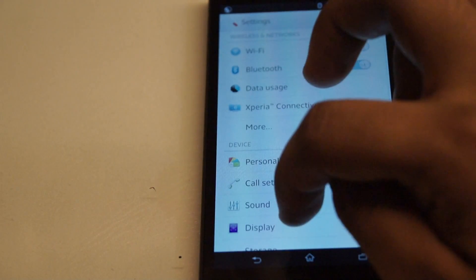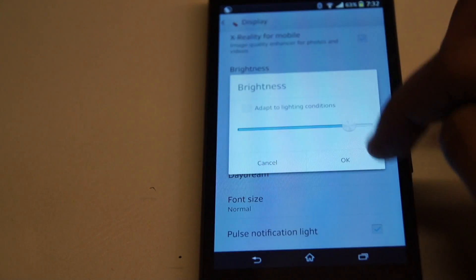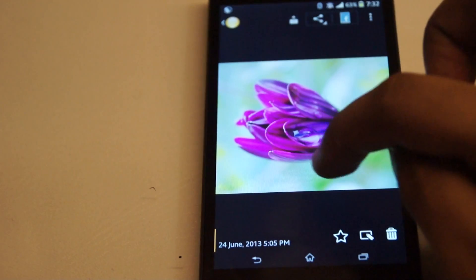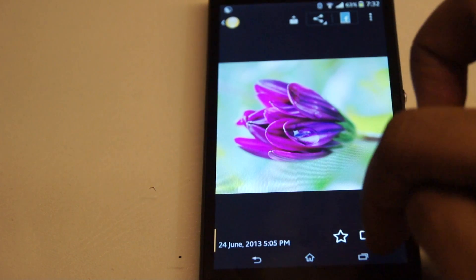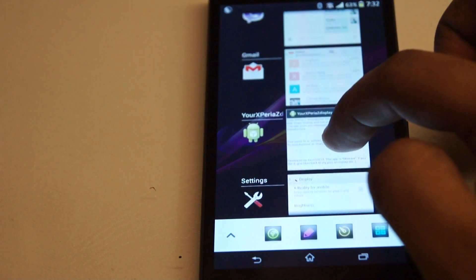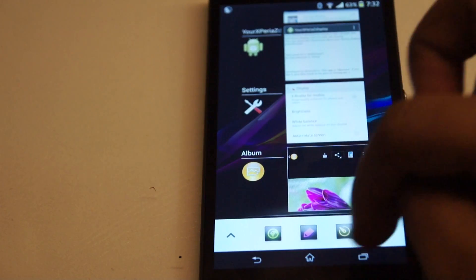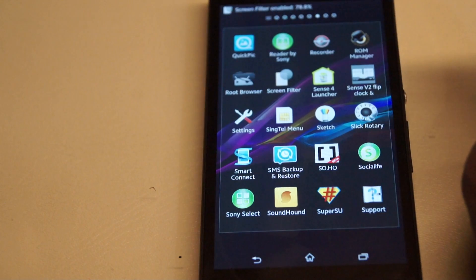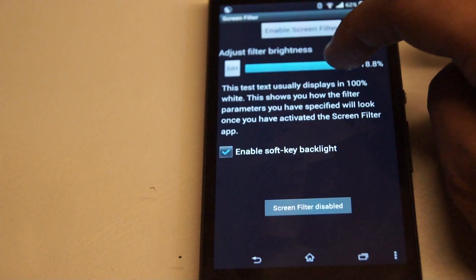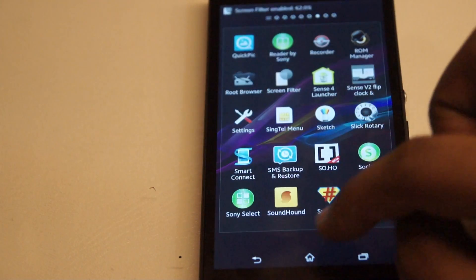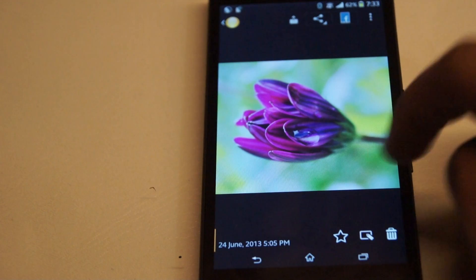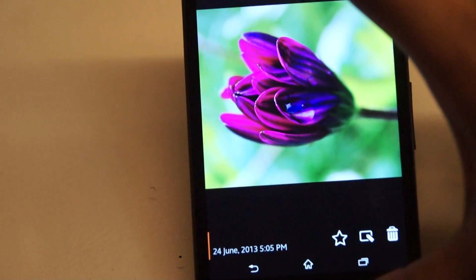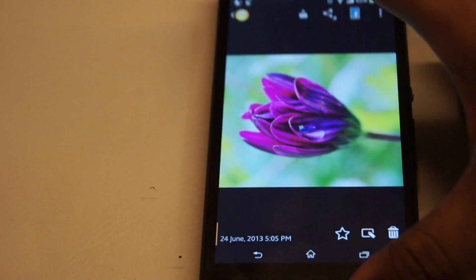Let me turn off the Adapt Brightness and leave it at 75%. If you see the photo now, you don't see the greens at this part that well. And once I add the Screen Filter, I'm going to set it around 68% and enable it. Now when I open up the photo, you can see the greens at this point and the photo looks much better — no matter what angle you look at, it's going to be almost the same colour.